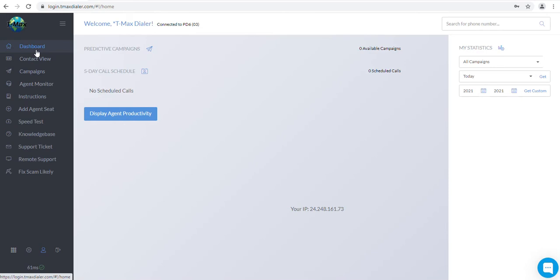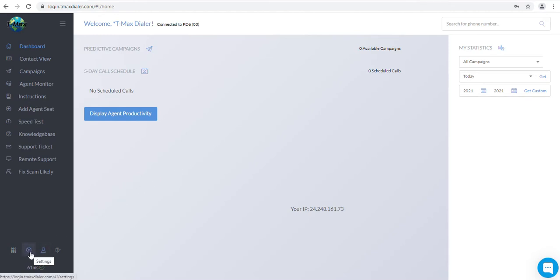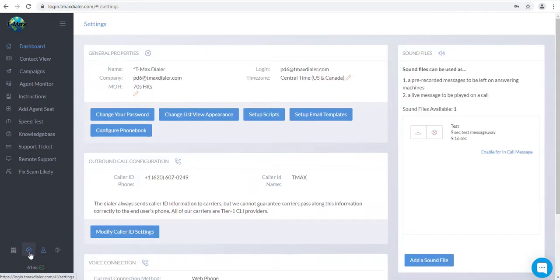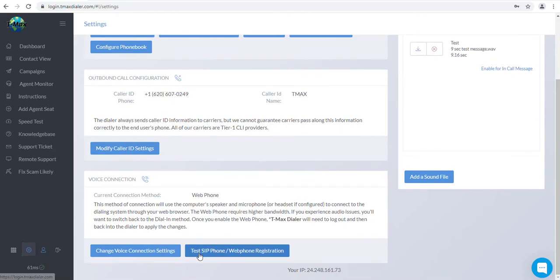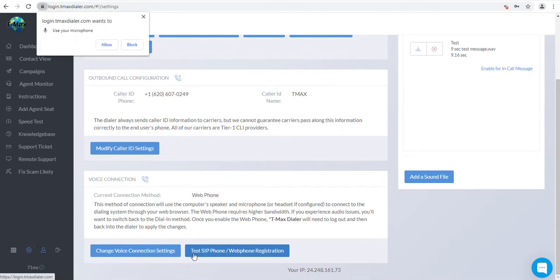Once logged in, the first thing you will want to configure is your web phone. Make sure your headset is plugged in. Now, to configure your web phone, you will need to go to your settings tab, Little Gear bottom left corner. Then you will want to scroll down to the bottom and click on Test SIP Phone slash Web Phone Registration.